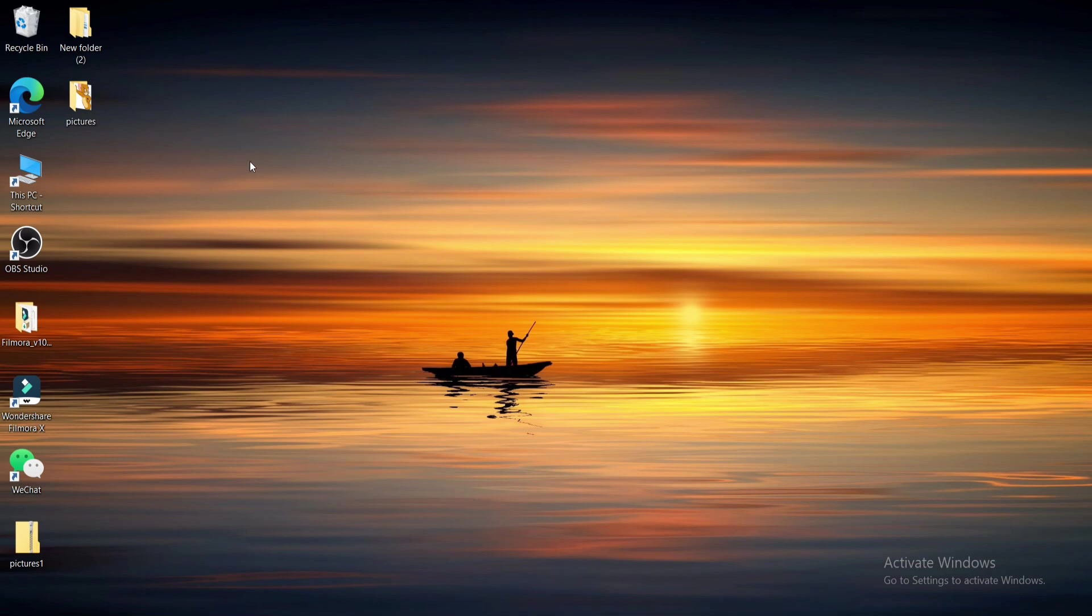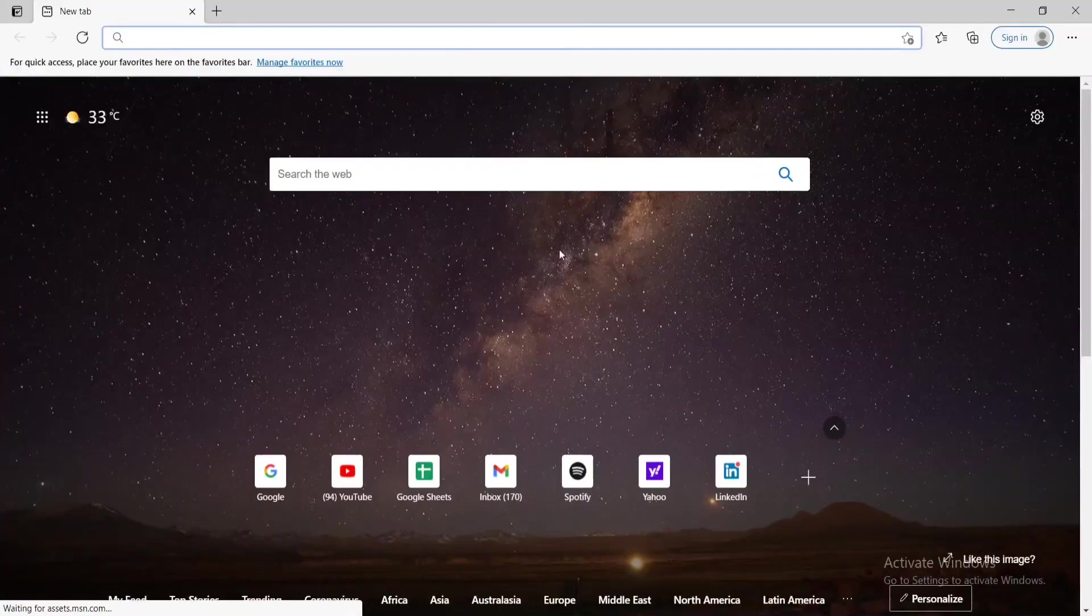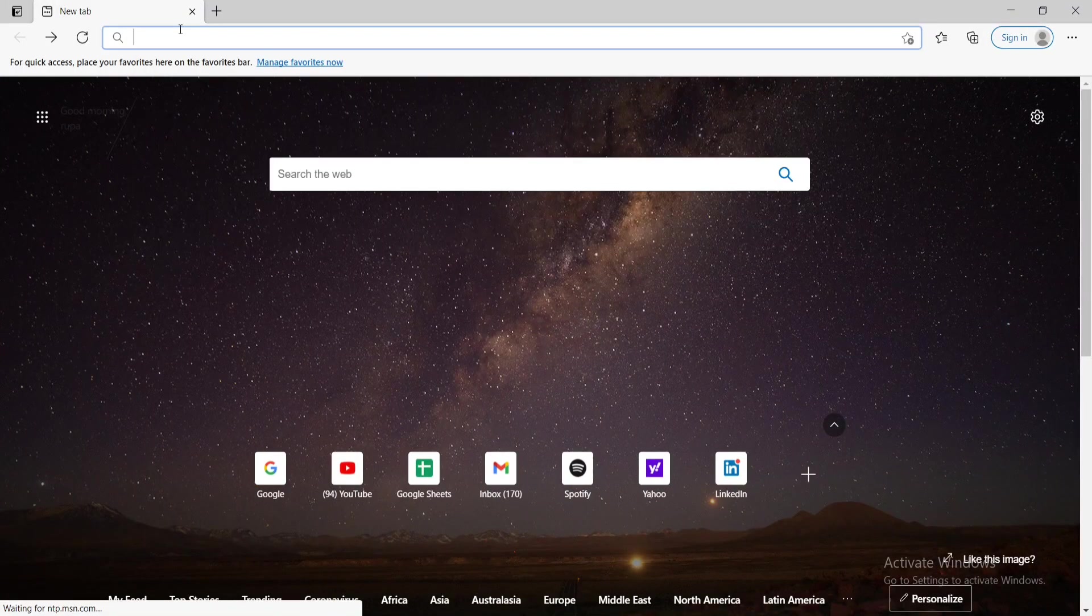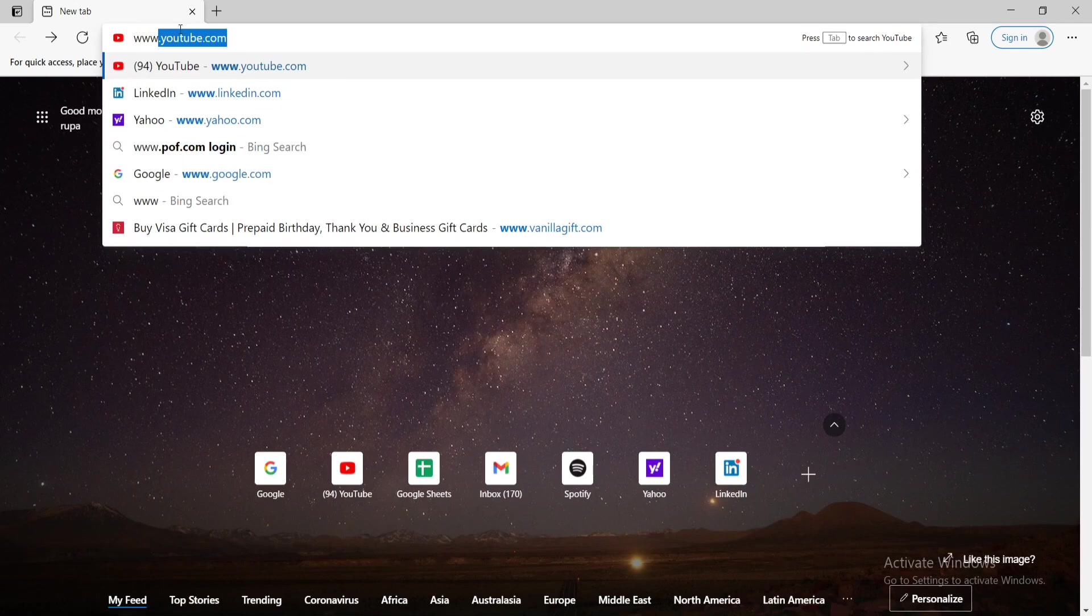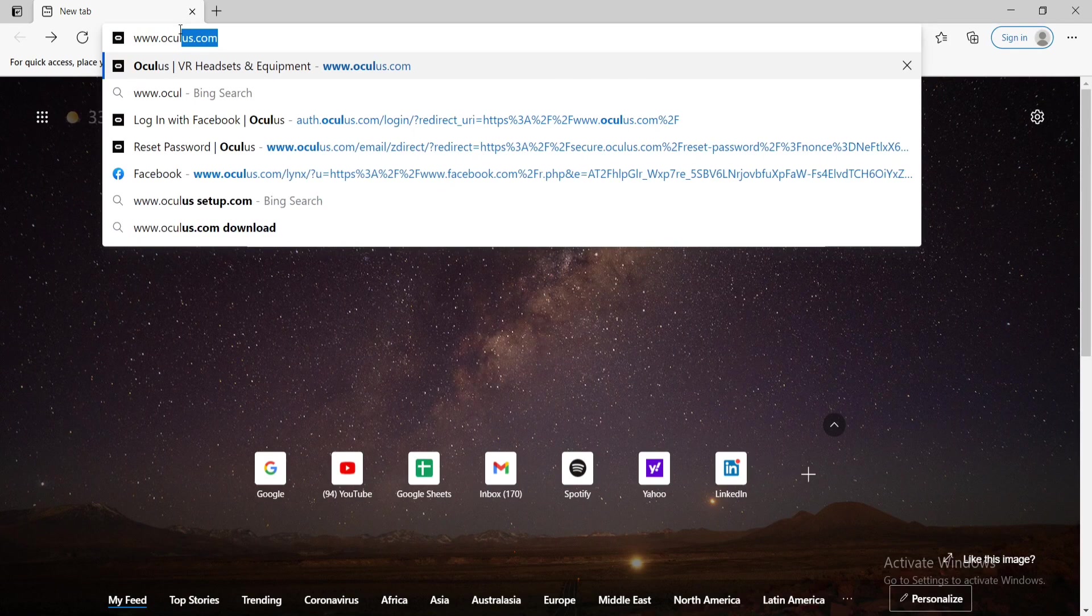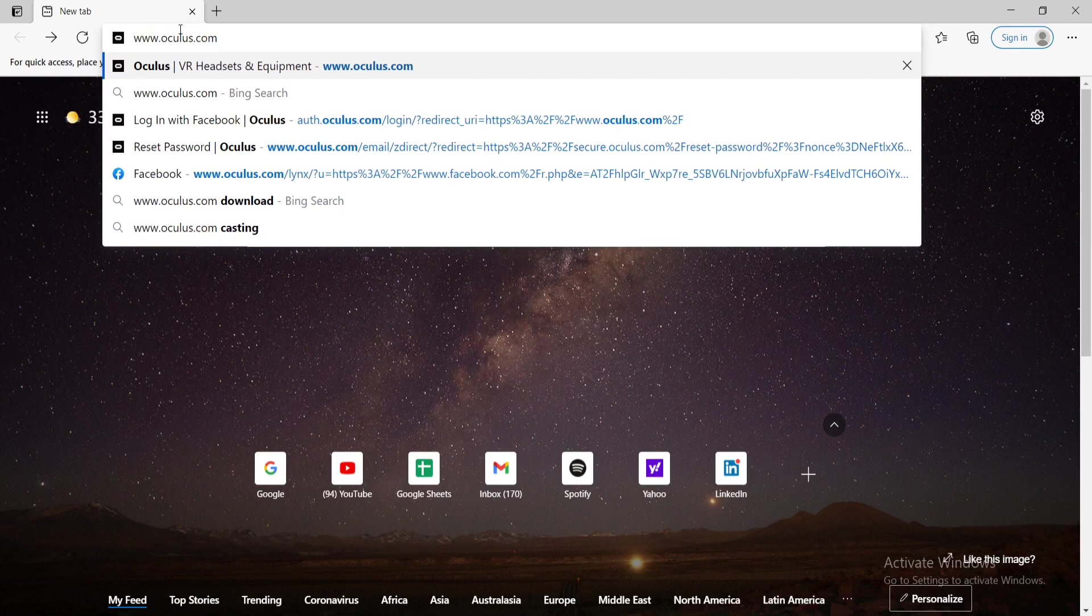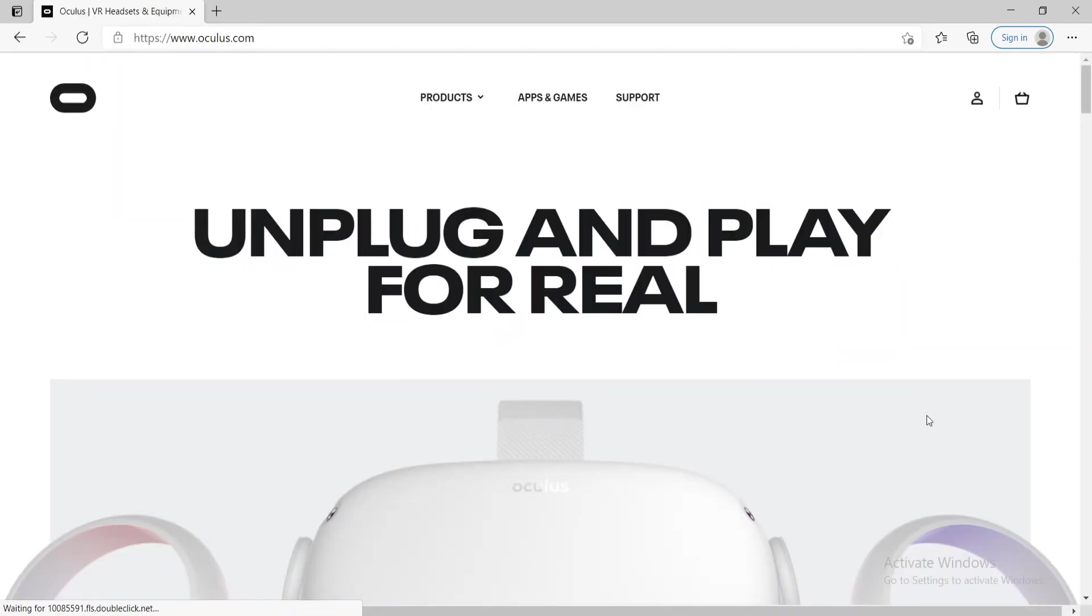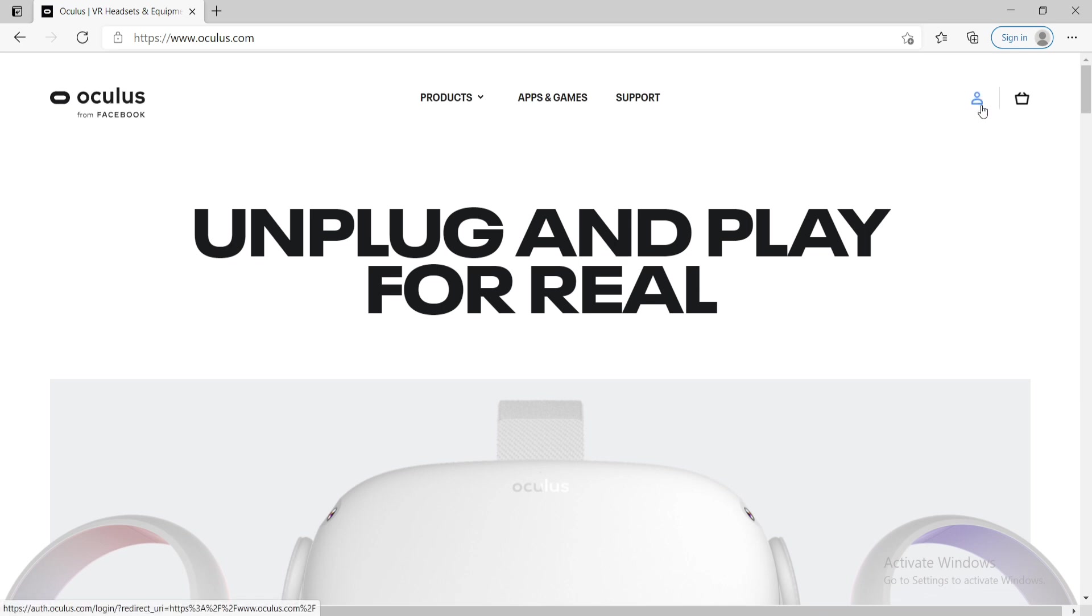The first thing to do is open your browser. Soon after you do that, in the URL box, type in www.oculus.com and press enter on your keyboard. Now in order to sign up, go and click on the human icon in the upper right corner.